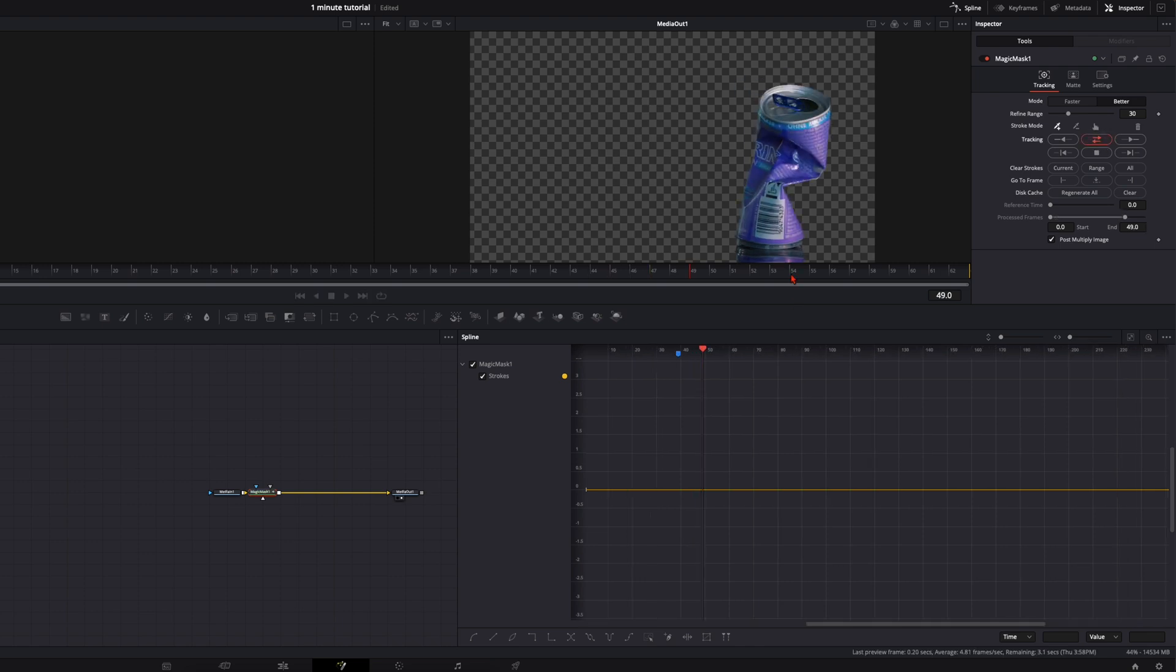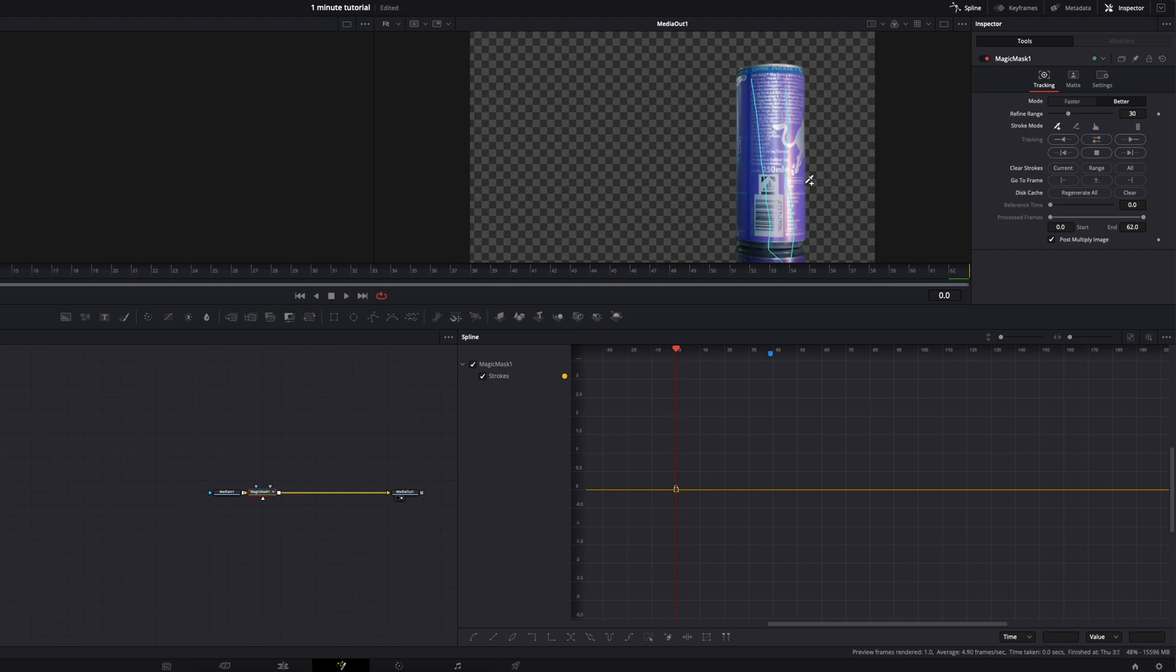In the free version, you can do it in the color page. You need to mask out frame by frame manually. It's a bit more time-consuming, but it will work as well.